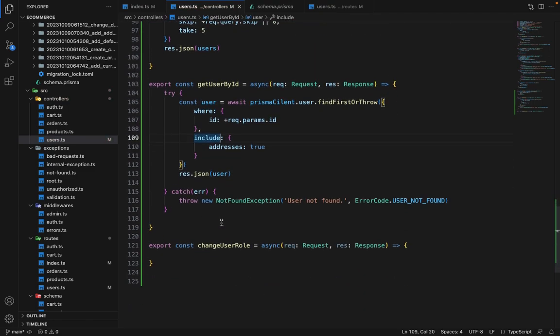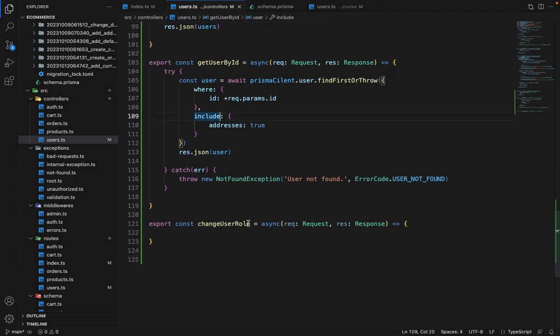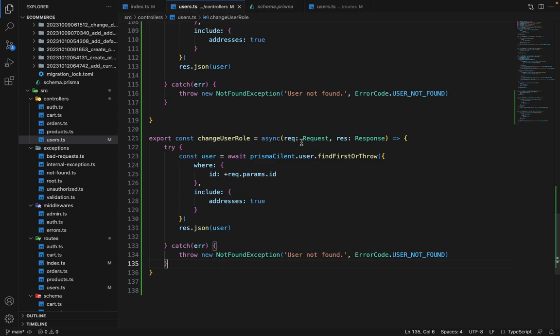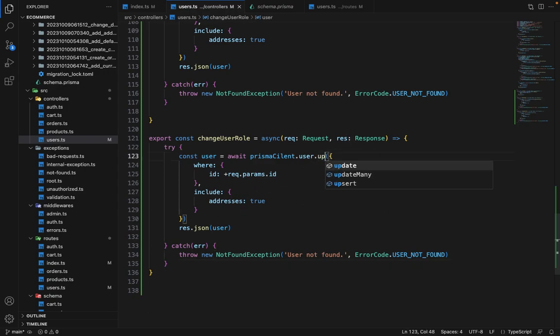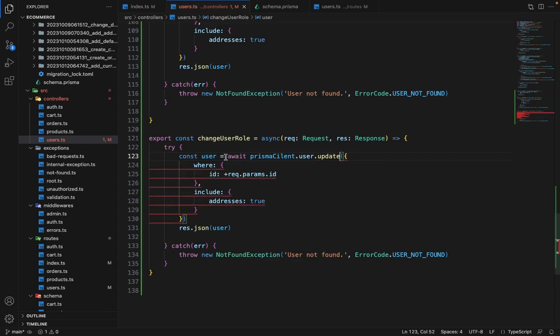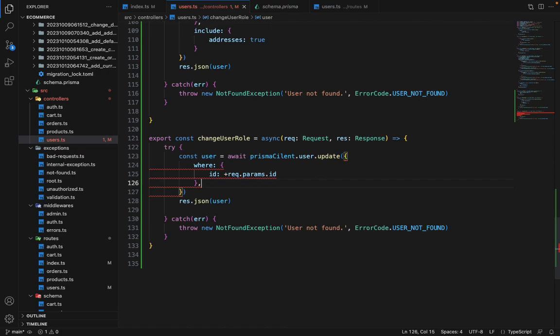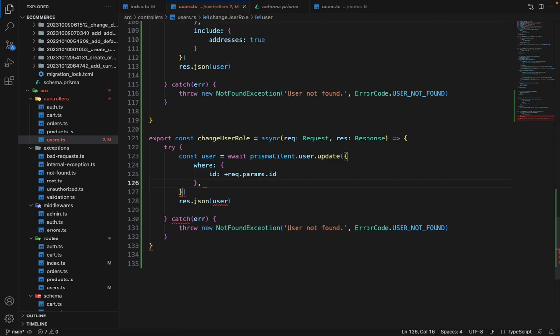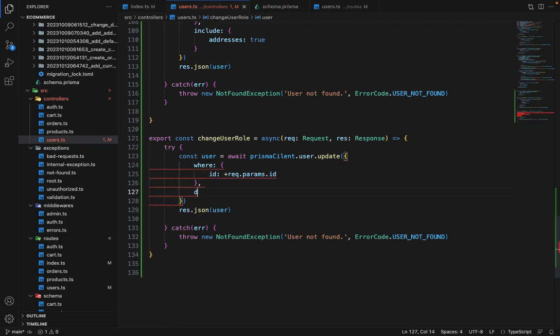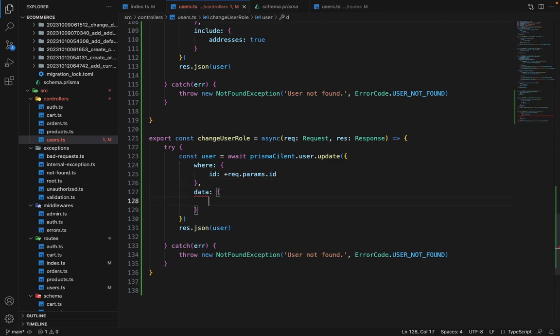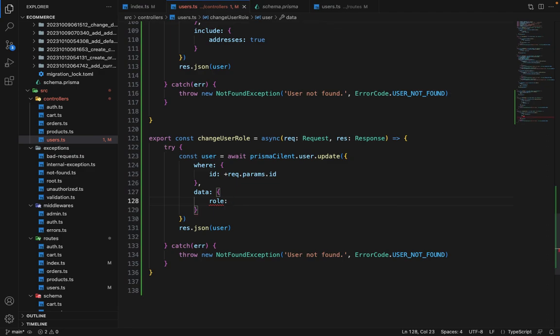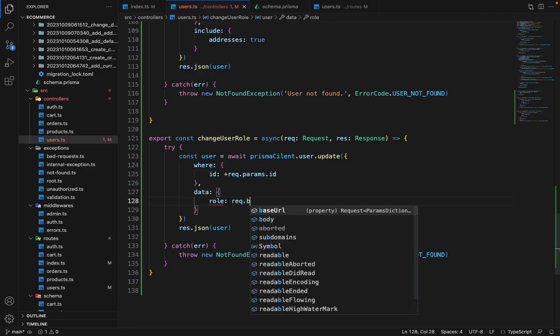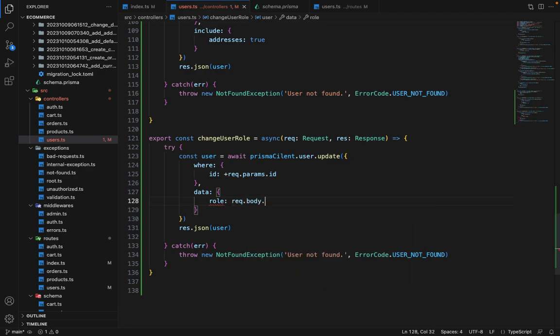So this is also complete. Now in the change role this is also pretty straightforward. So let's copy this first, and here we will say update. So where ID will be this and we will not have include here. Instead we will have a data field and inside data we will say role and it will be request.body.role.